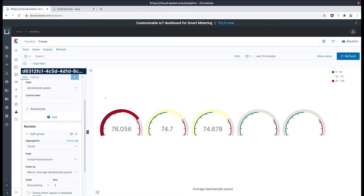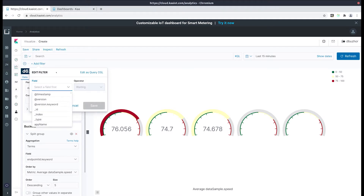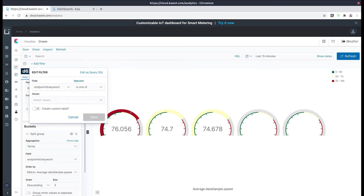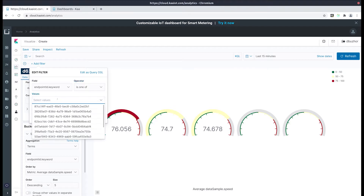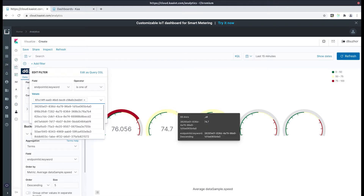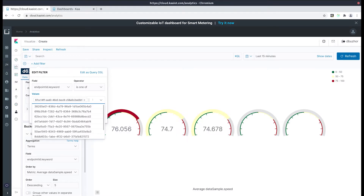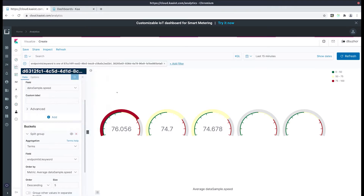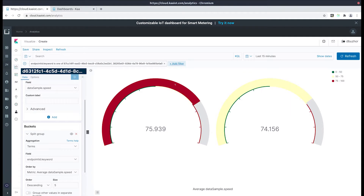Now let's create a filter for our endpoints by clicking the add filter button in the top left hand corner. For our field let's select the endpoint ID keyword, and for the operator let's select the 'is one of' option. For our values let's select the first and the second gauge. With this we'll be prioritizing the gauges that we want to see over the ones we don't, so let's save the changes. Now we can see the two gauges that we've selected.